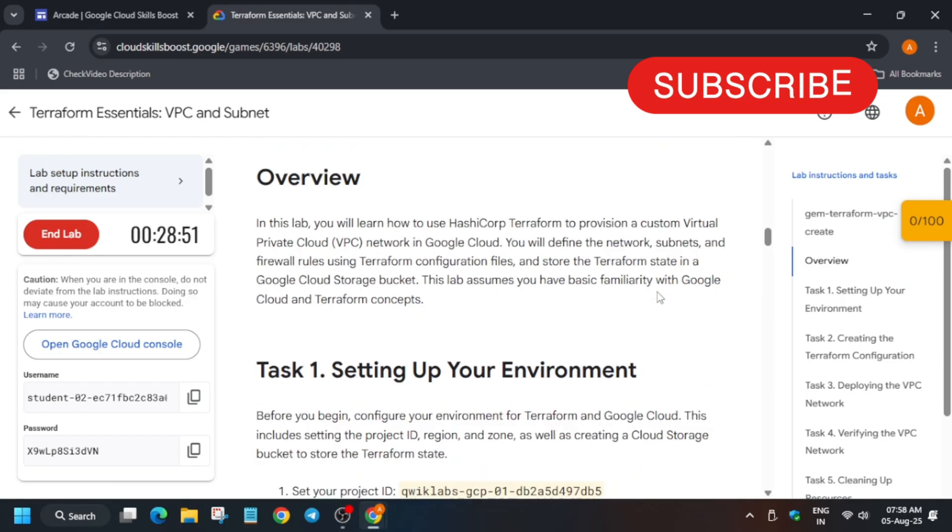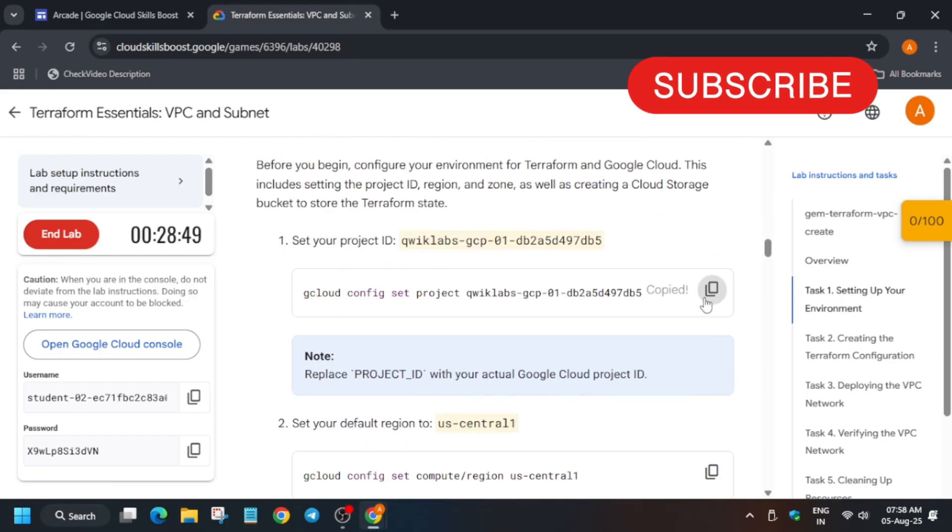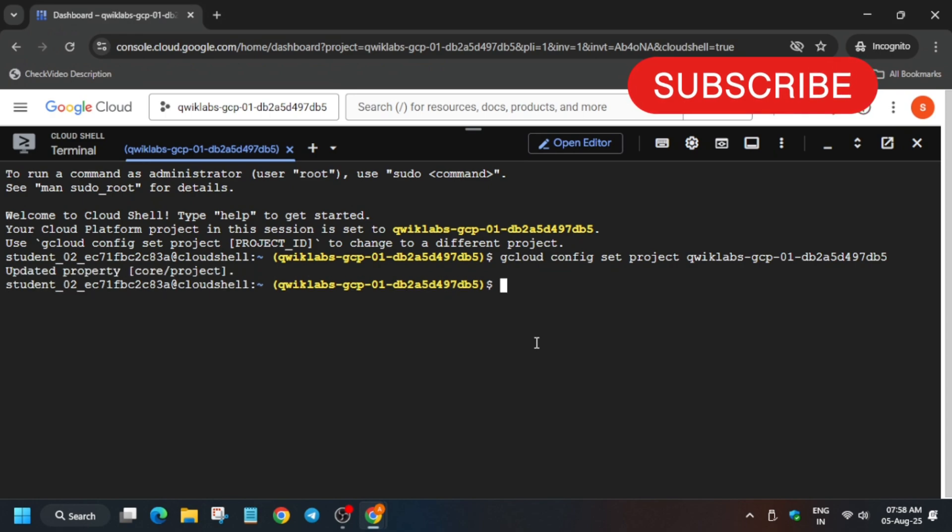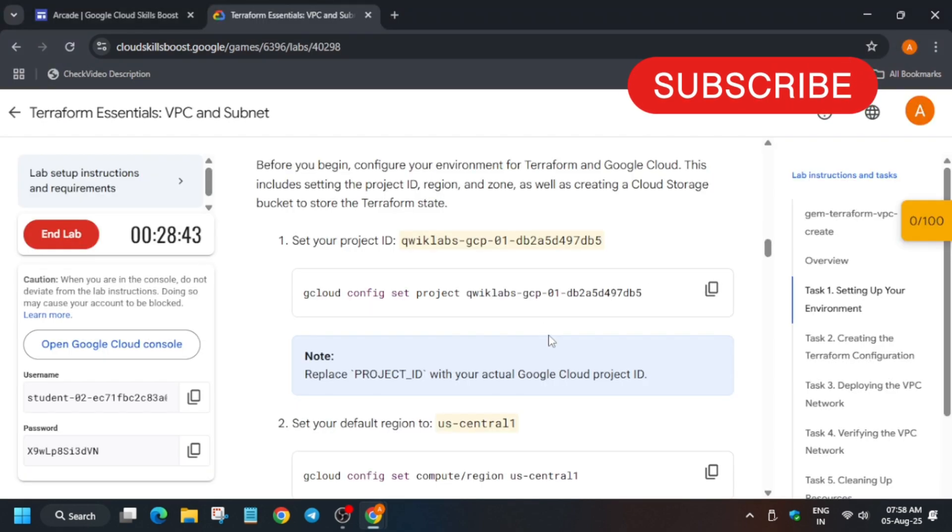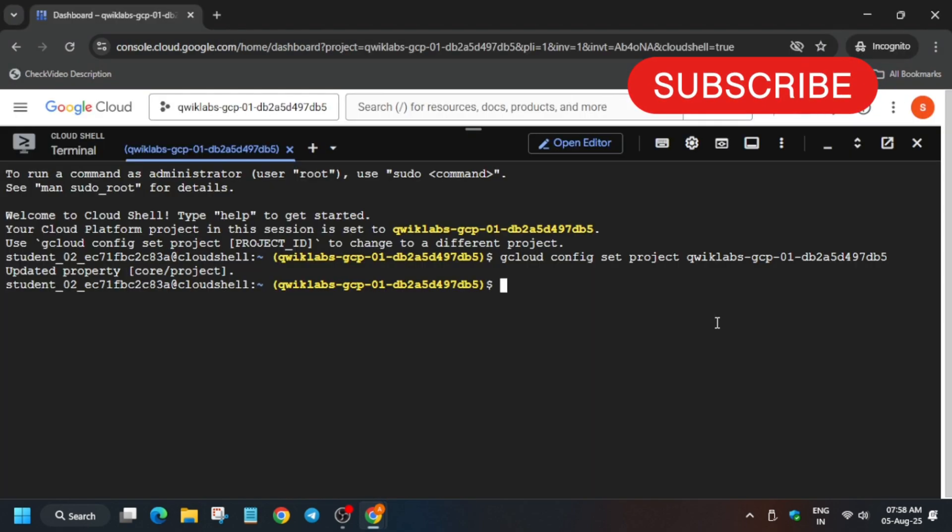Now come to the setting of environment. The first thing is that we have to set up the project ID. In case it shows that it is not logged in, you can run gcloud auth login. Now let's export the region command.